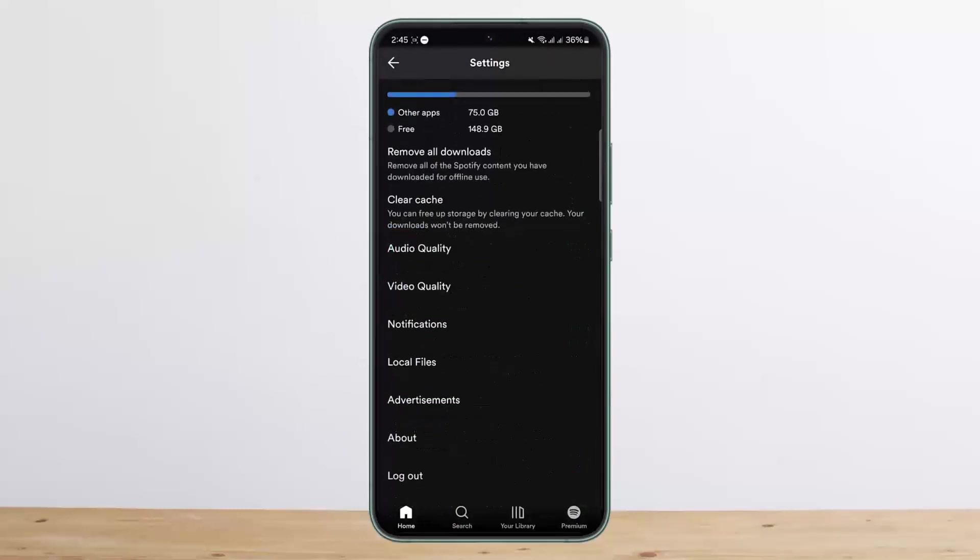Scroll until you find the option logout at the very bottom. Once you find the logout option, tap on logout and logout of your account. Make sure that you're logged out from any other device as well, and then login back again.